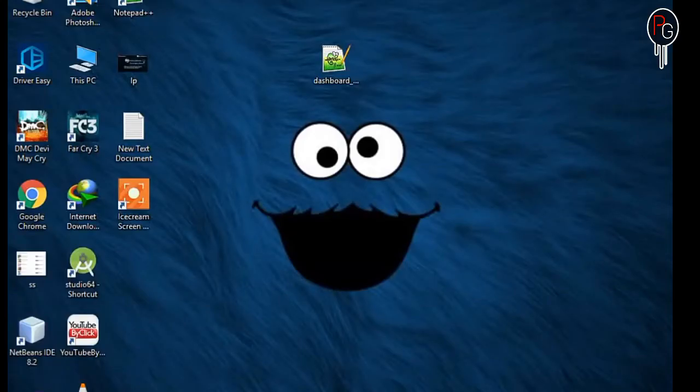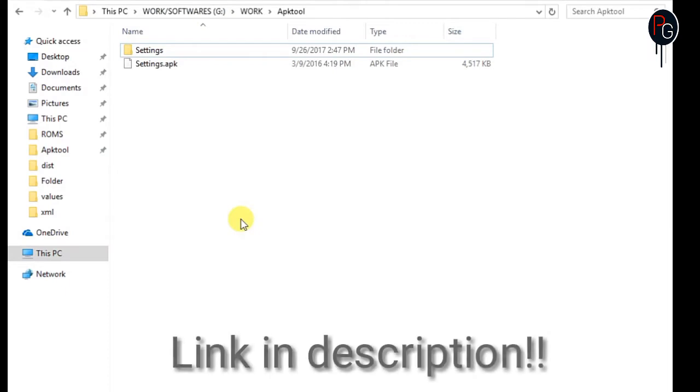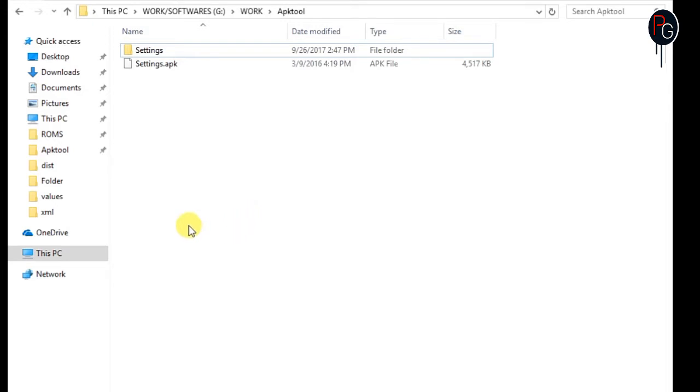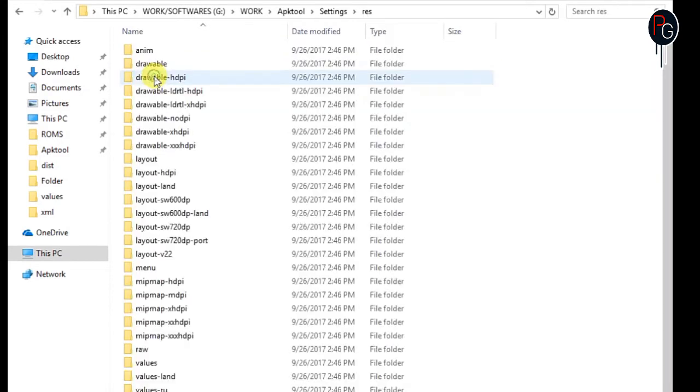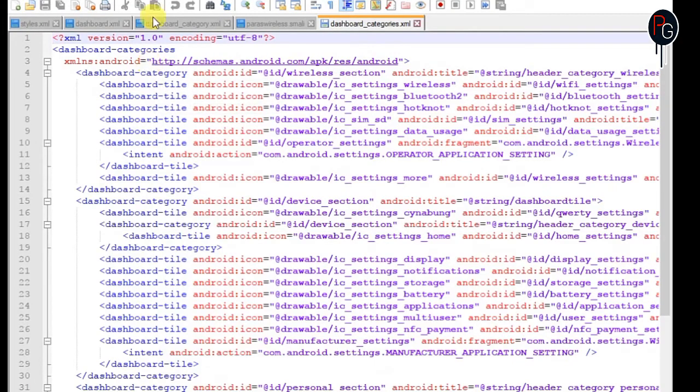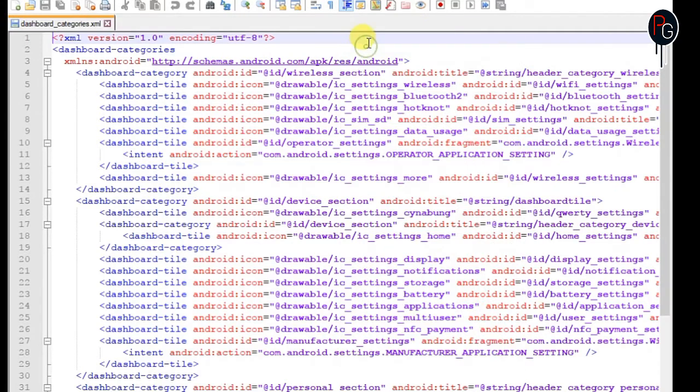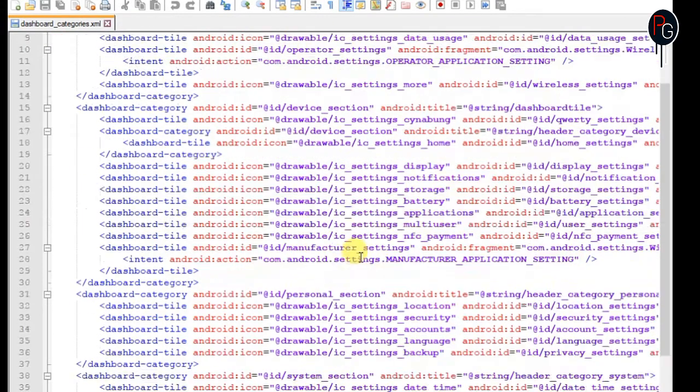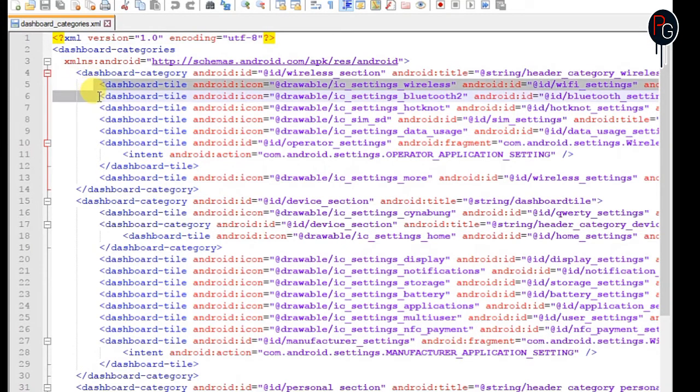So here we are guys. First you need to decompile your Lollipop settings.apk. I already decompiled my settings. In the settings folder, go to resource, go to XML and find the dashboard categories. It's the same as creating a new menu for your dashboard category that I already created in my last videos. Check out my theme settings playlist.